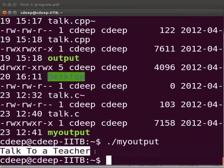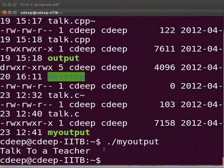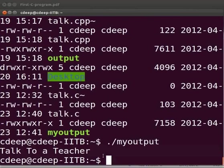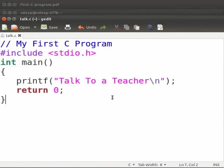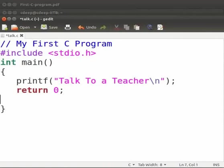As I said before return is the last statement to be executed. Thus after the return statement nothing will be executed. Let us try it out. Come back to our program. After the return statement let us include one more printf statement.